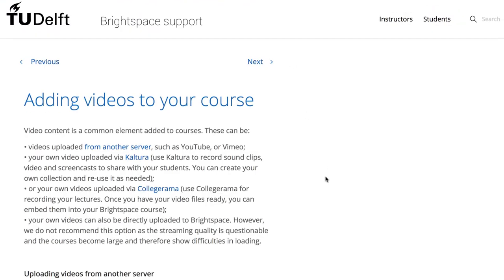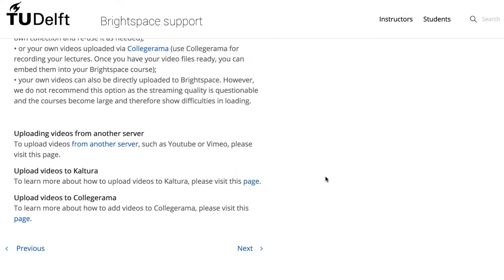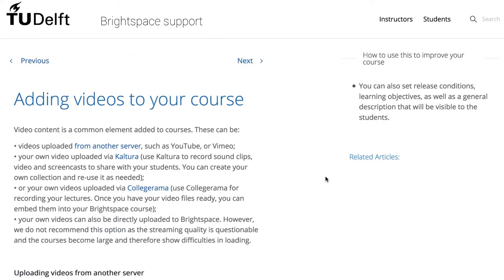Please refer to the Brightspace support website for more detailed information on how to upload videos using each of the modules mentioned previously.